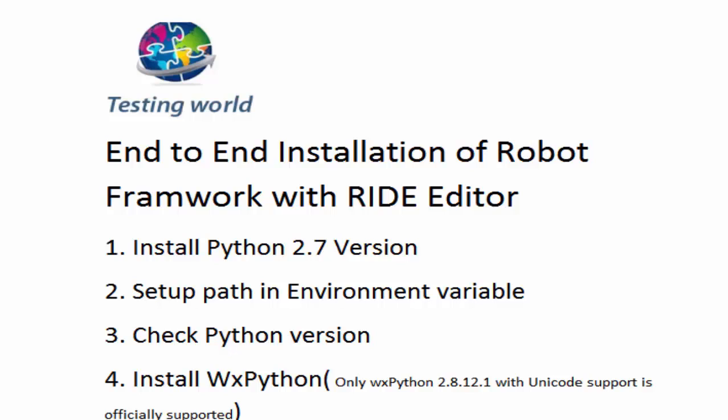Welcome to the testing world. This is session 2 of end-to-end installation of Robot Framework with RIDE editor. Previously we have seen how we can set up Python, set up the environment variable, and check Python version to verify Python is installed successfully.